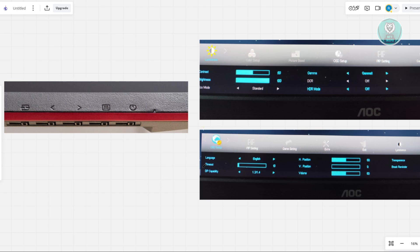The thing with the OSD setup here, not every setting is in here. This actually depends on the model that you have. Some of those don't support the very specific setting that we're looking for. The setting that you're looking for here is an option to change your crosshair.